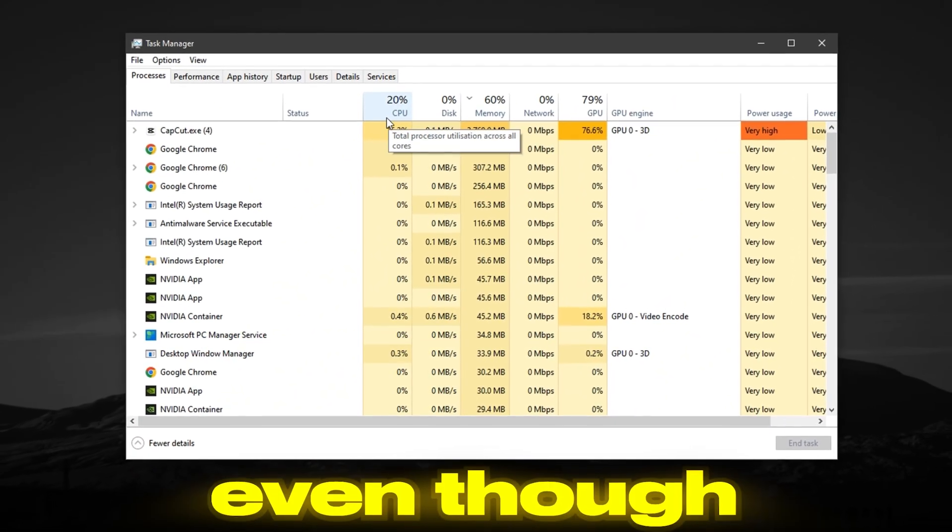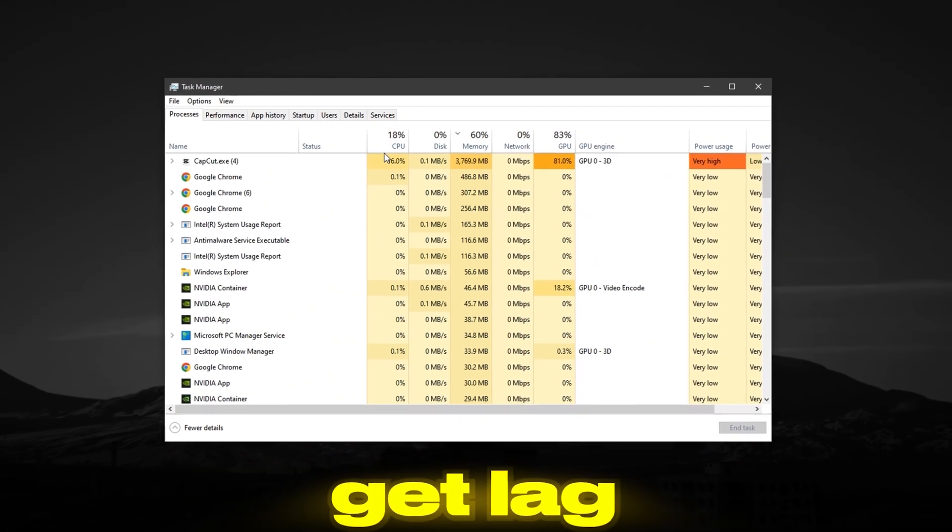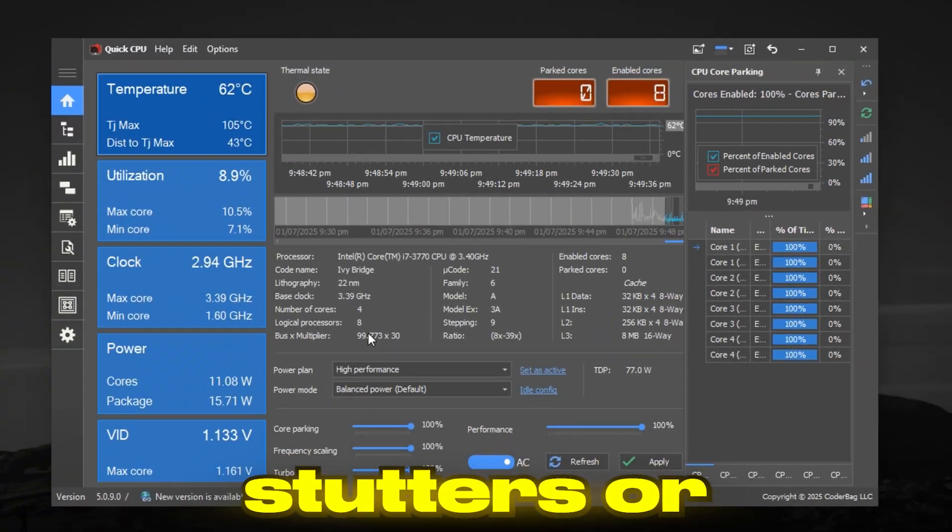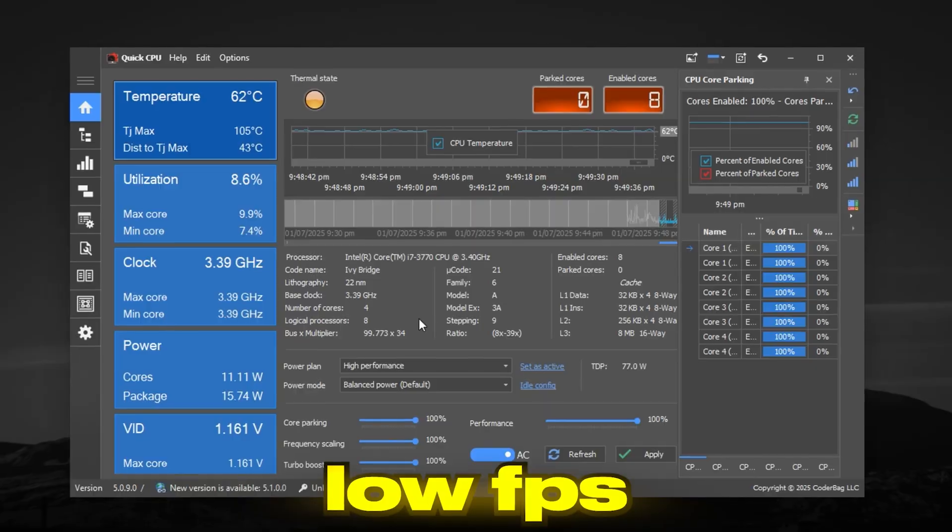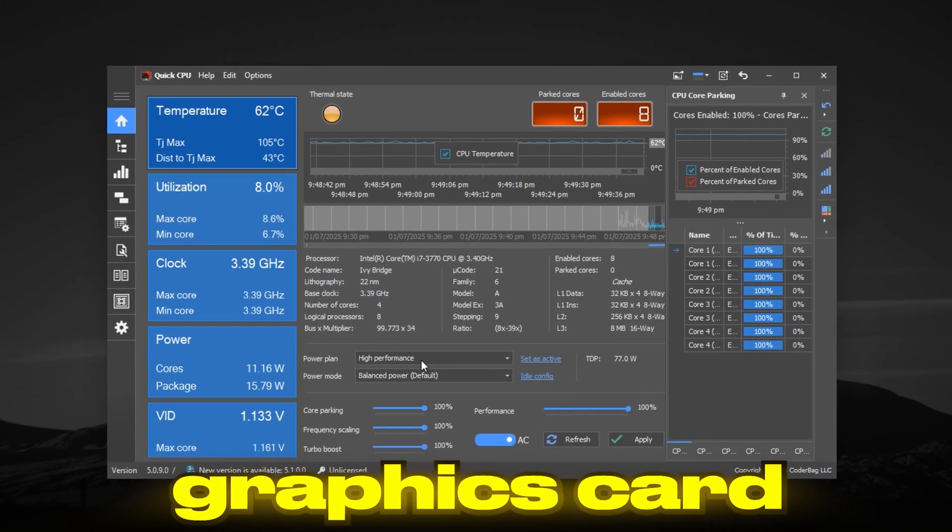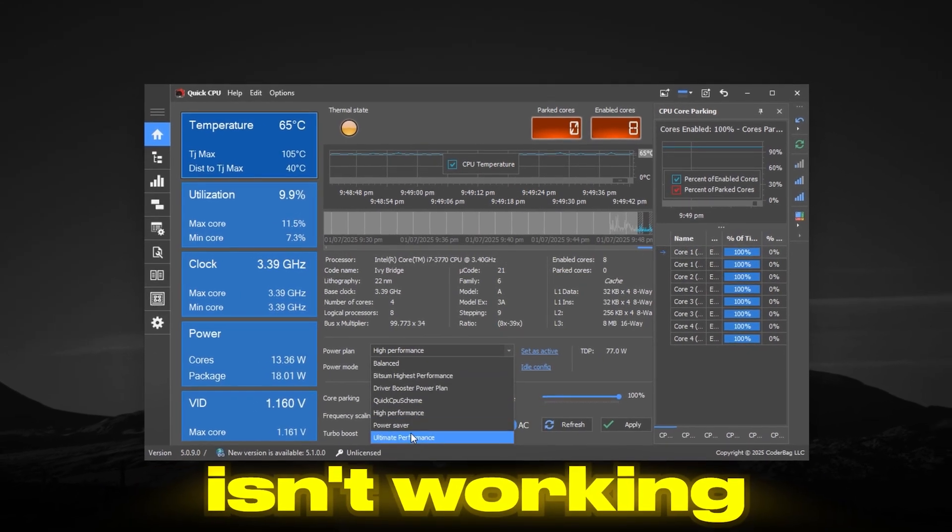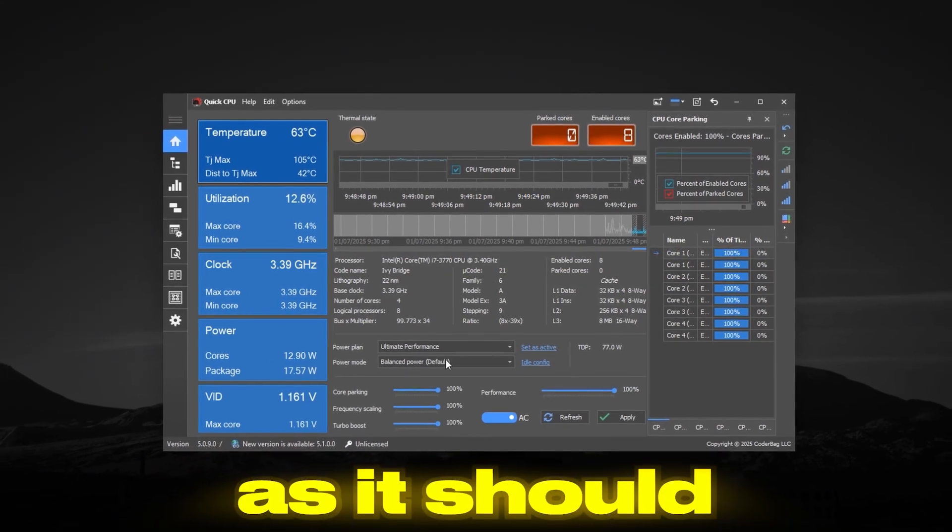Does your game feel slow even though your PC is good? Many people get lag, stutters, or low FPS, not because of their graphics card, but because their processor isn't working as fast as it should.